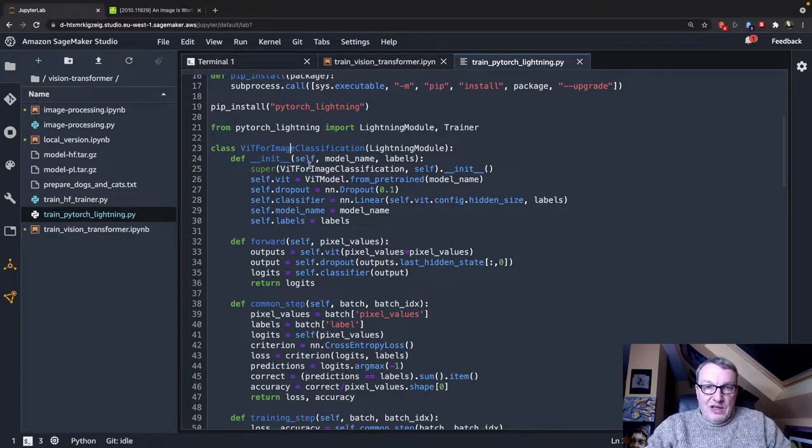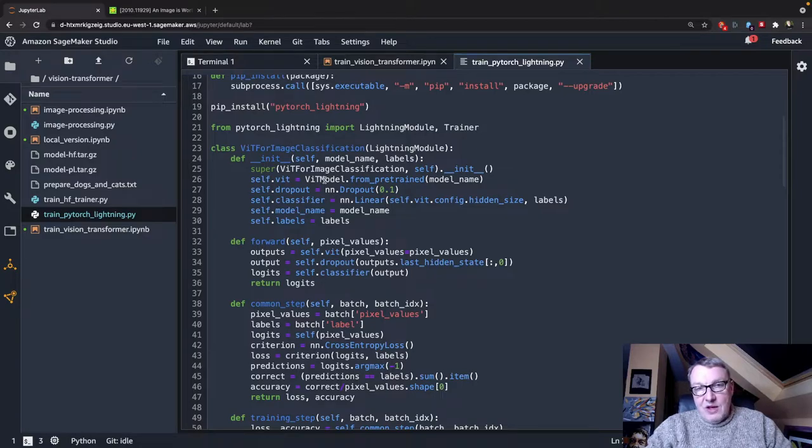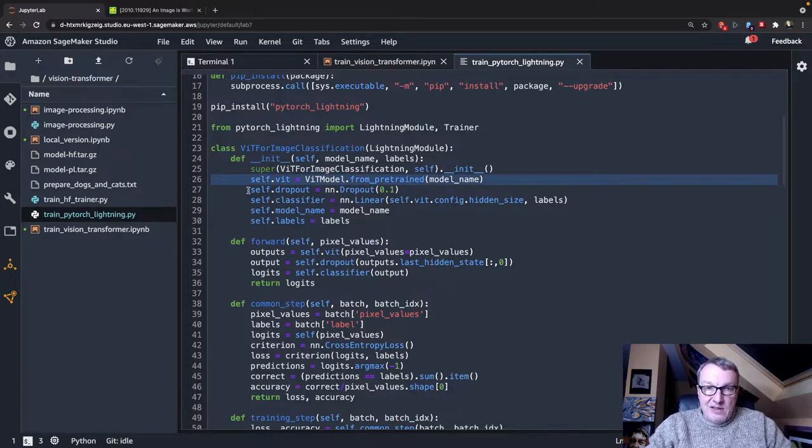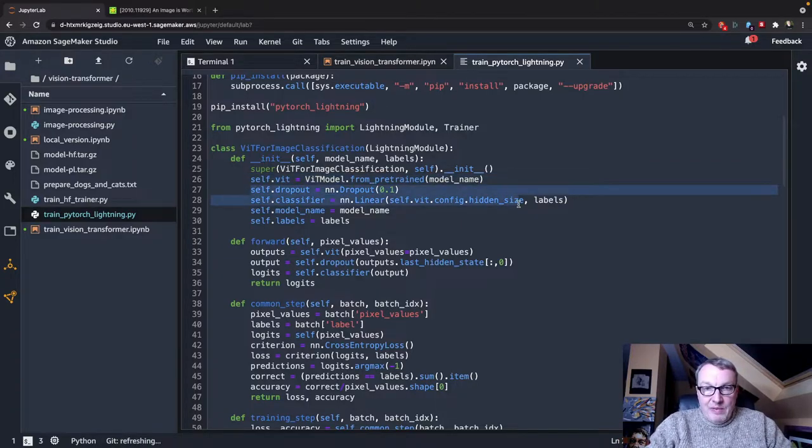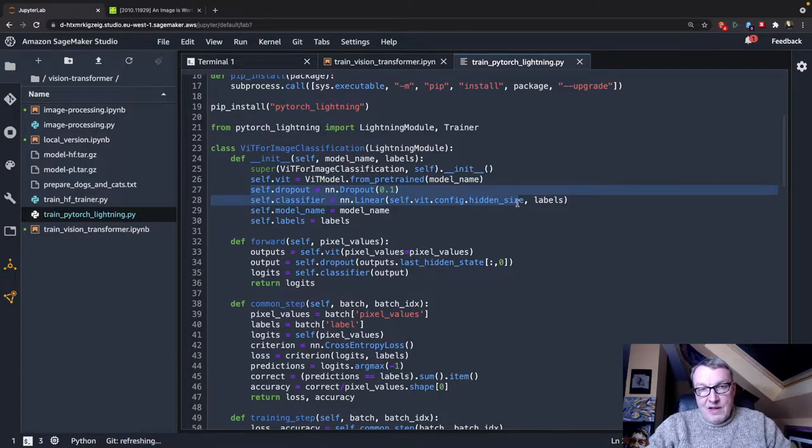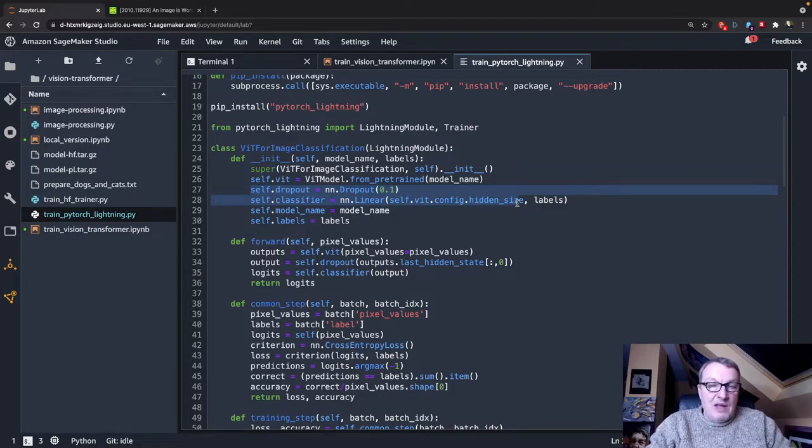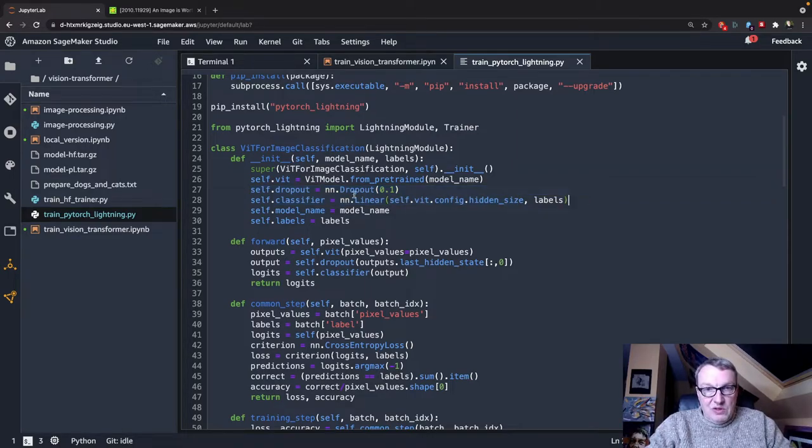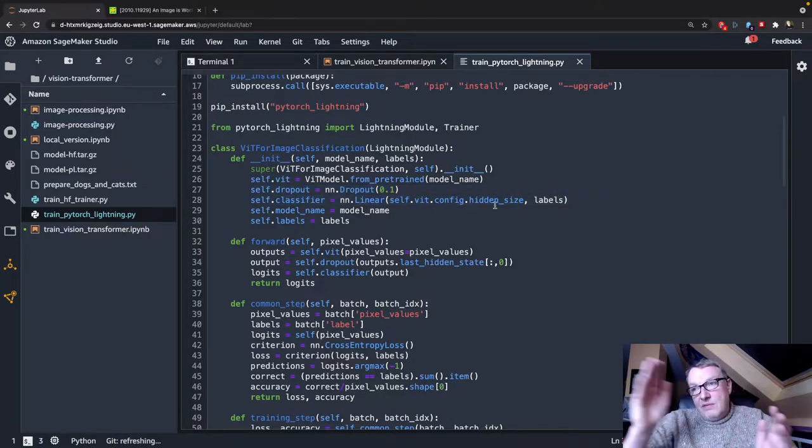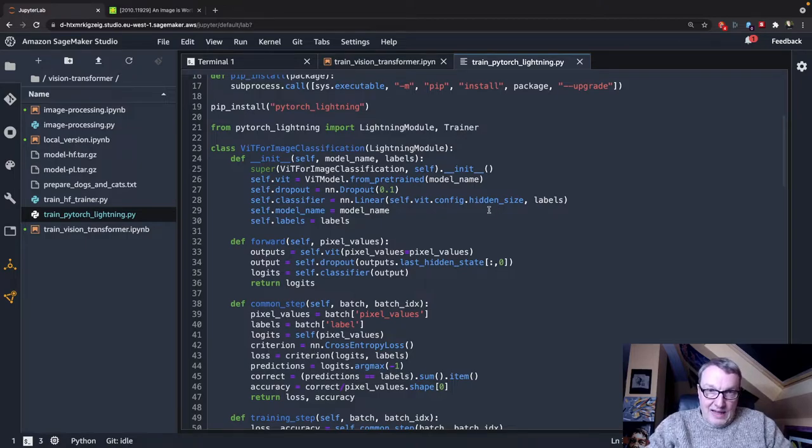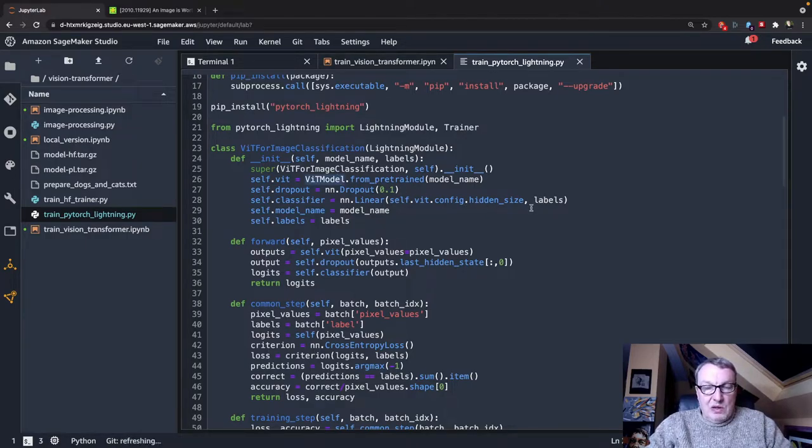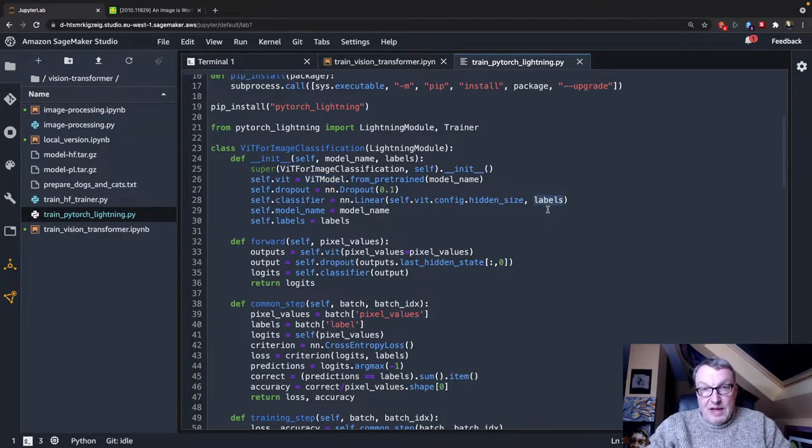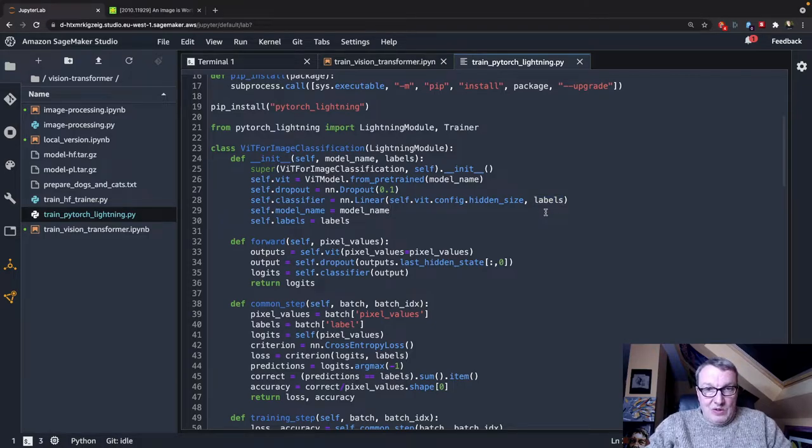So what we do here is we actually start from a headless Vision Transformer model. So we download that. And we add a classification layer at the back. So we add a head for classification using a dropout layer and a linear layer, connecting the last layer in the transformer model to a fully connected layer with the right number of labels. So that's pretty interesting.